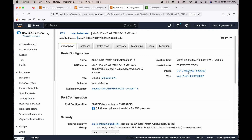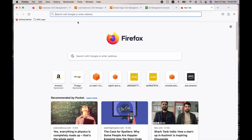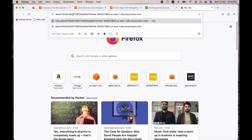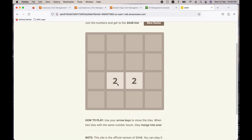Both instances are now in service, which means our application is successfully installed and running. To access this game, just copy the DNS name of the load balancer, go to another browser tab, and paste it. You can see the 2048 game and you can play it if you want.